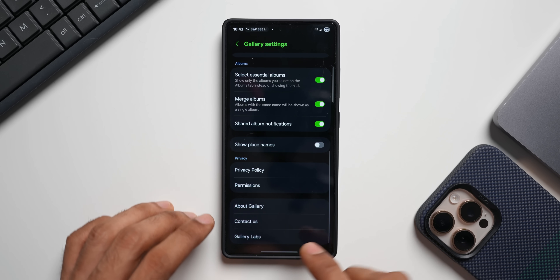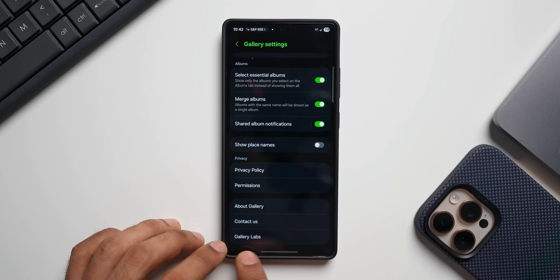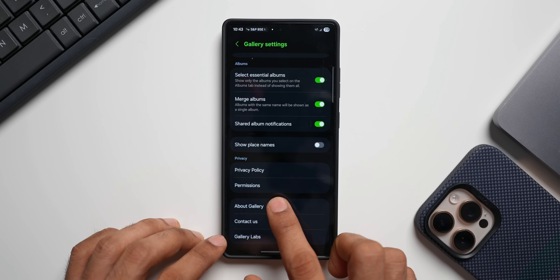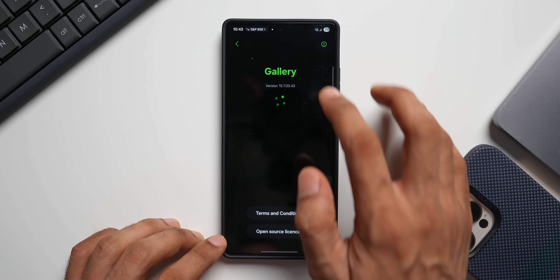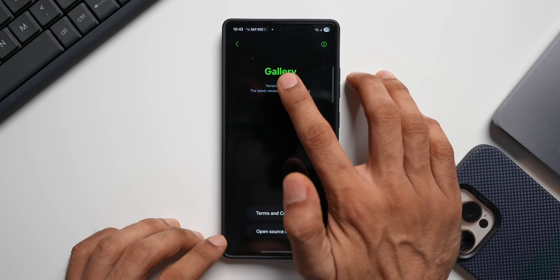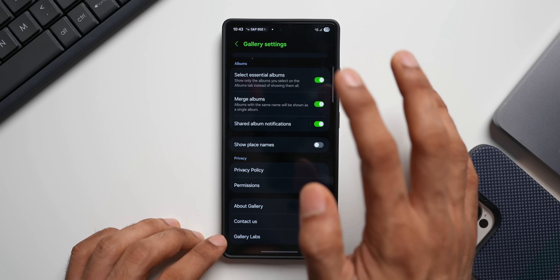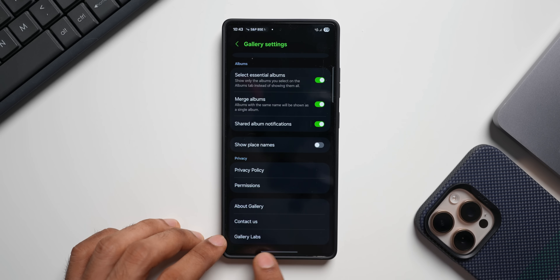Scroll all the way down — here you will see gallery labs, which I have already enabled. To enable this, tap on about gallery and keep tapping on the version number multiple times. You will be able to see gallery labs right here.